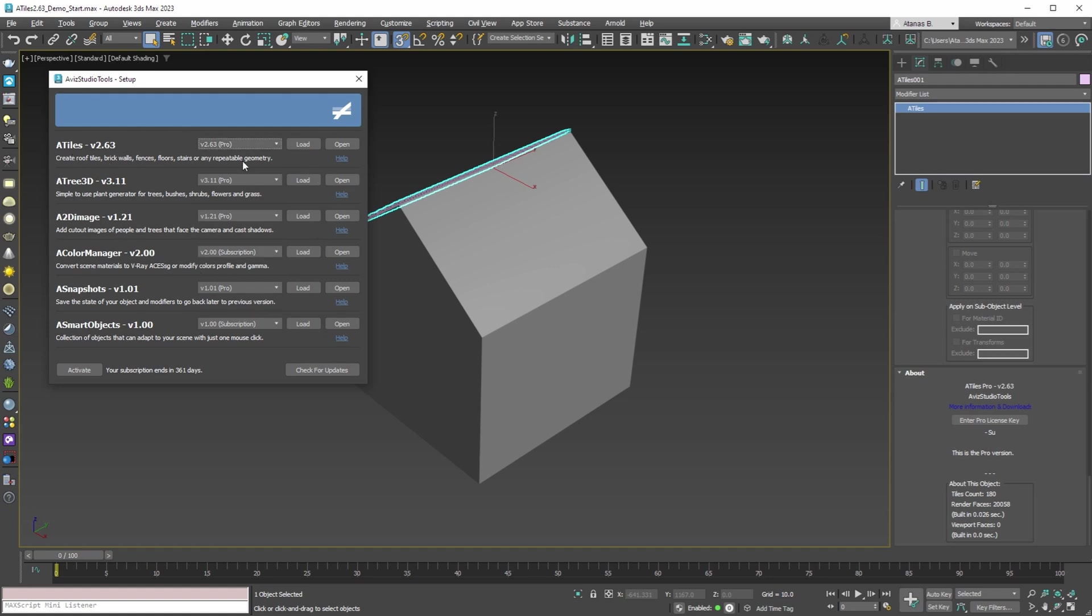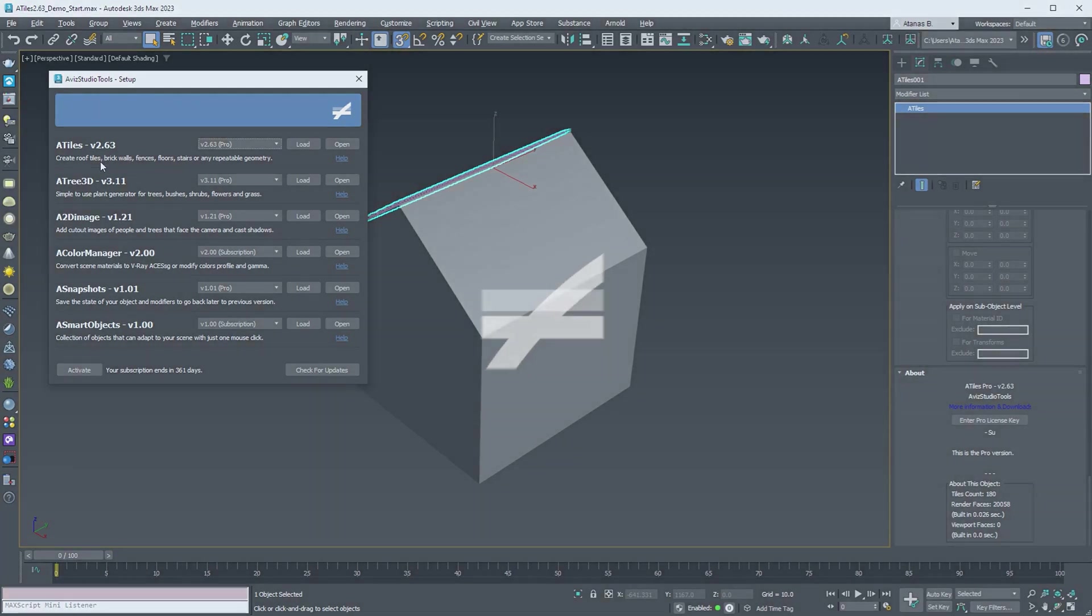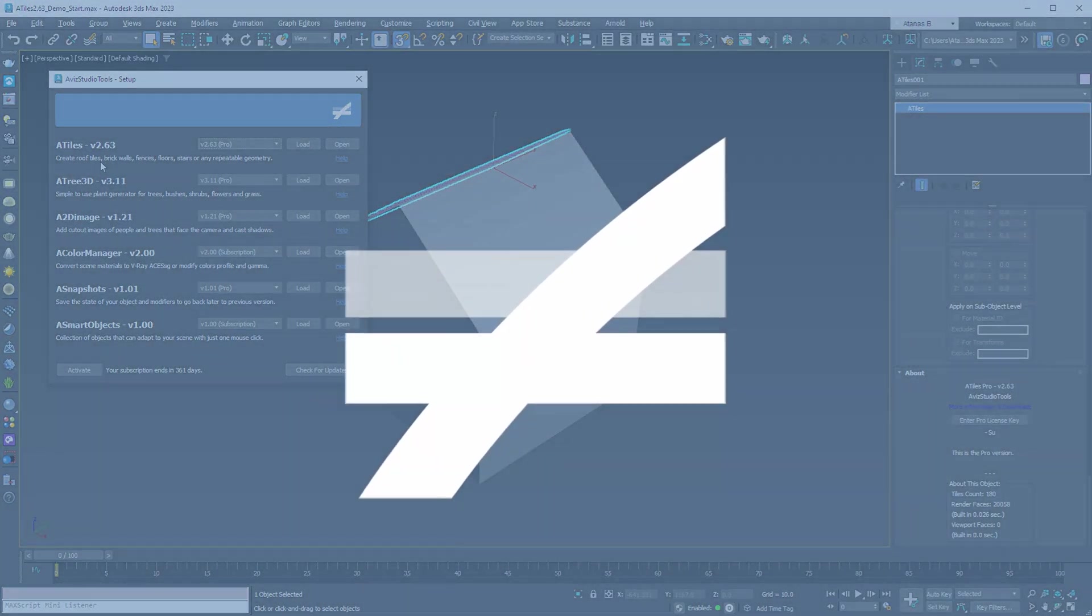For more information about our new installer and application, you can check the links in the video description or go to avizstudio.com Tools AIO section. If it's not too much trouble, please consider sharing this video and subscribe to our channel to be notified when we have new products or updates for Aviz Studio Tools. Thank you for watching.